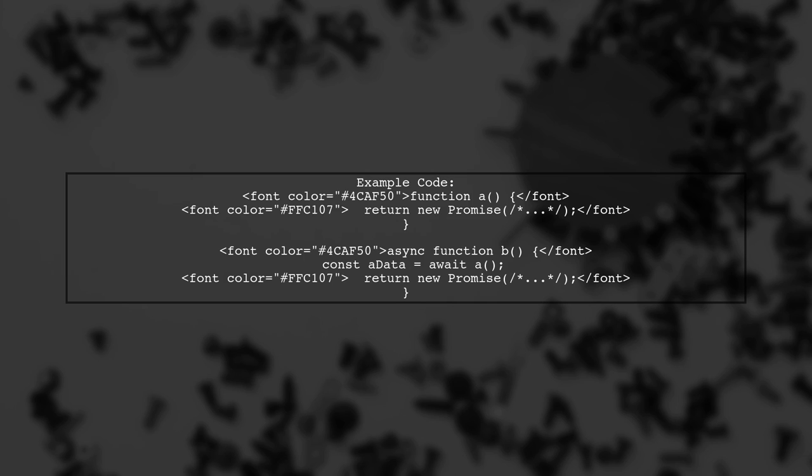Here's a simple example. First, define a function that returns a promise. Then create an async function that awaits the result of that promise.